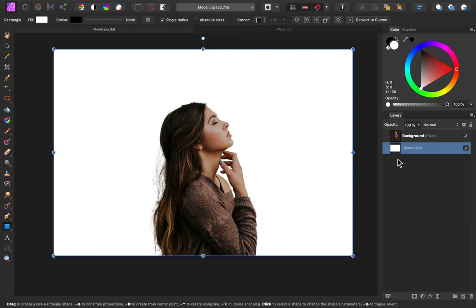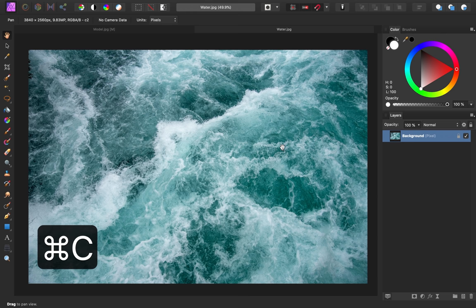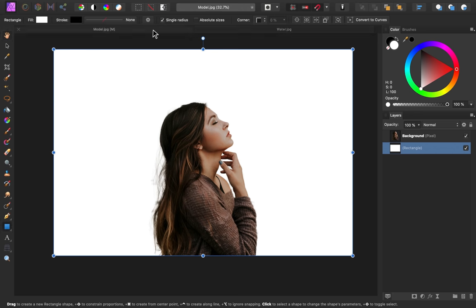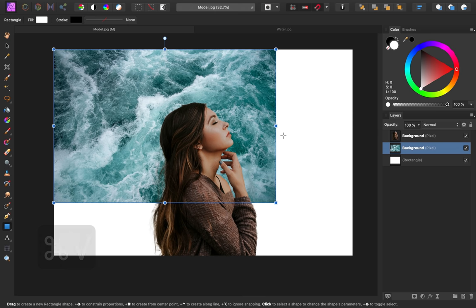Now it's time to have some fun with layer blending. First, I want to bring in our water image. To do that, I'll press command or control C to copy it. Then I'll go back to our model image and press command or control V to paste it.